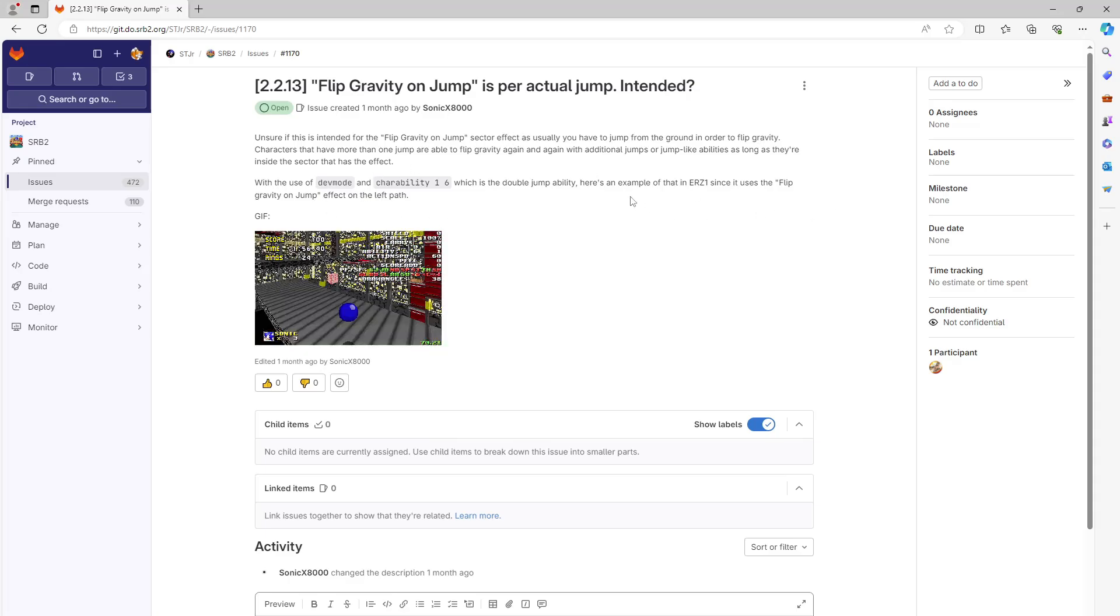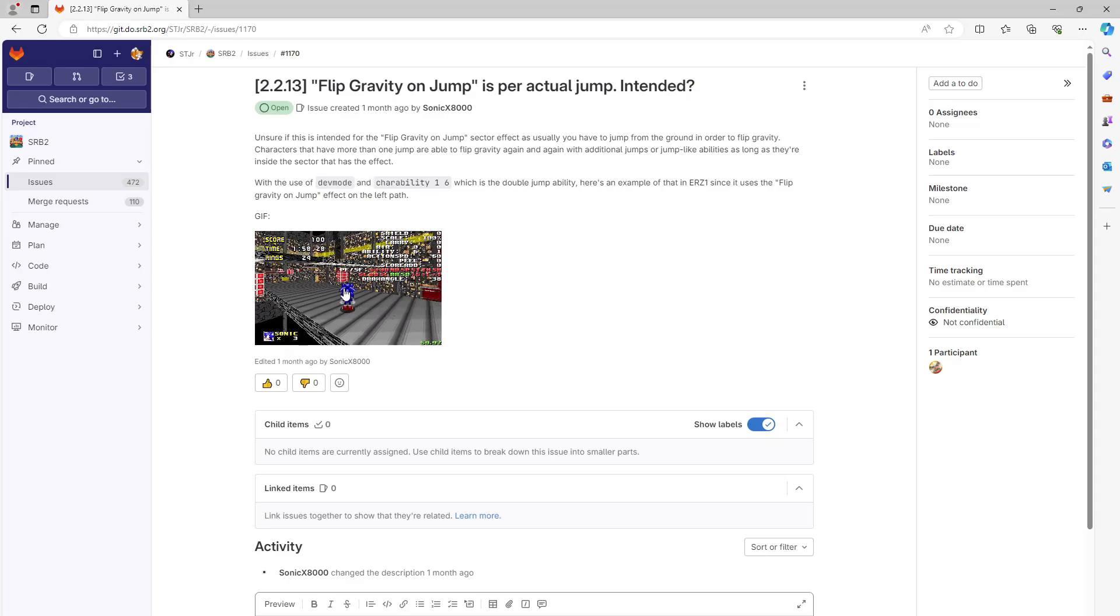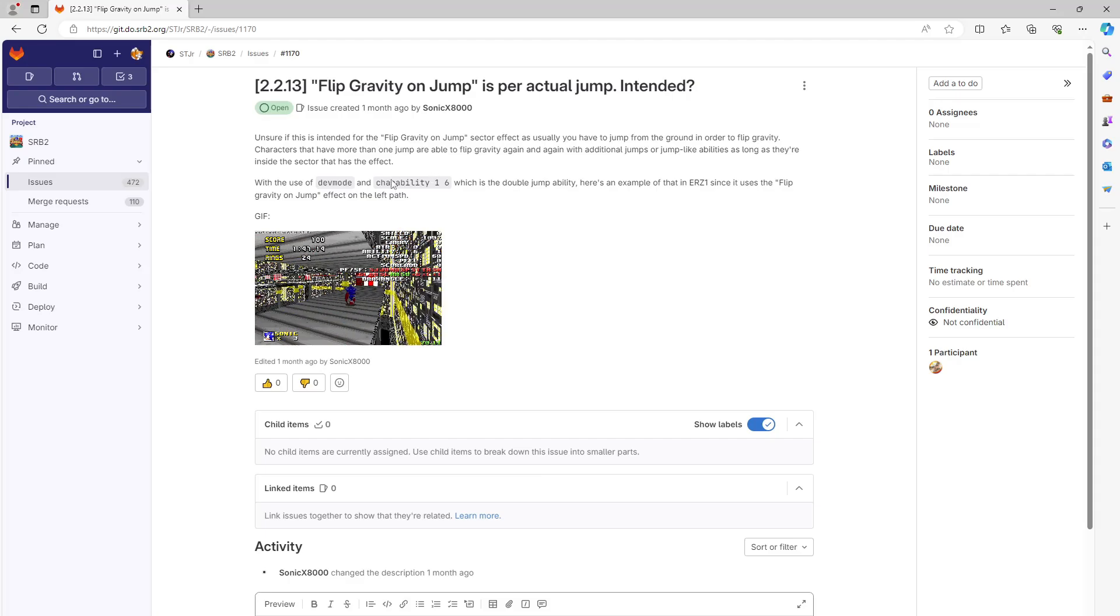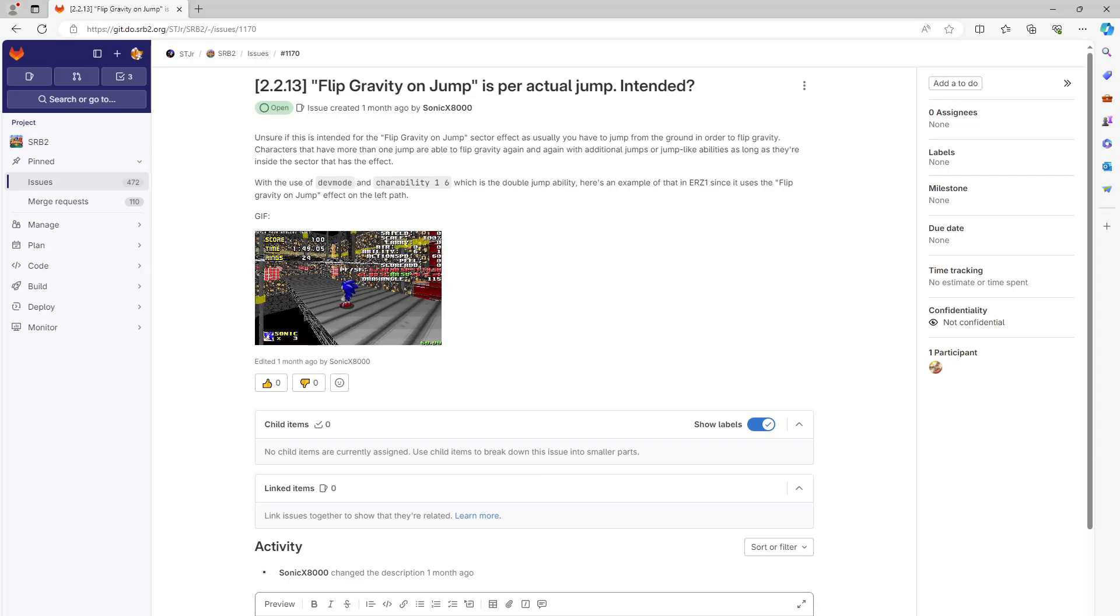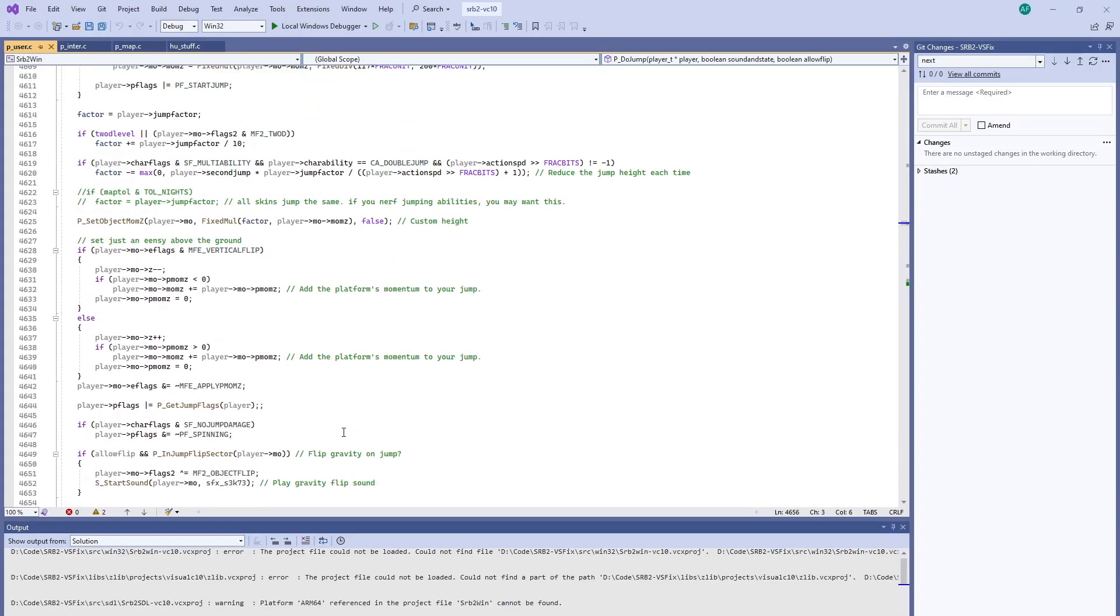And it looks like it would be desired that this only occurs when you jump off of a floor rather than any time. This one should be pretty simple.